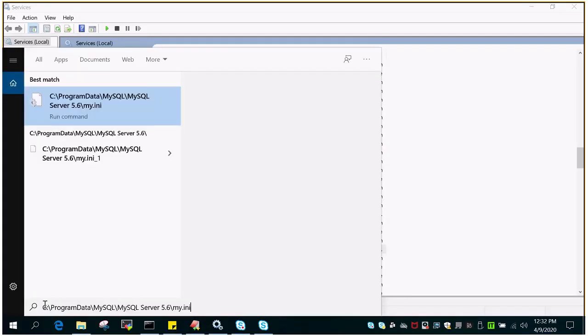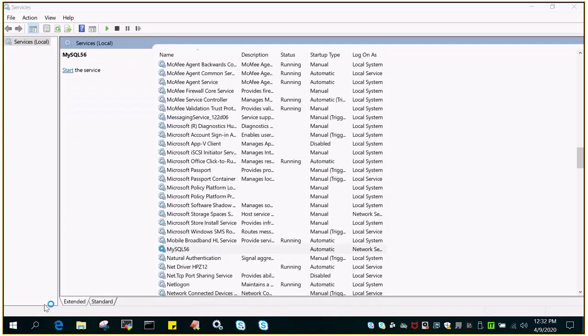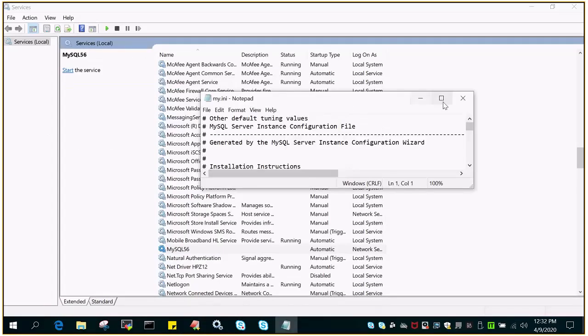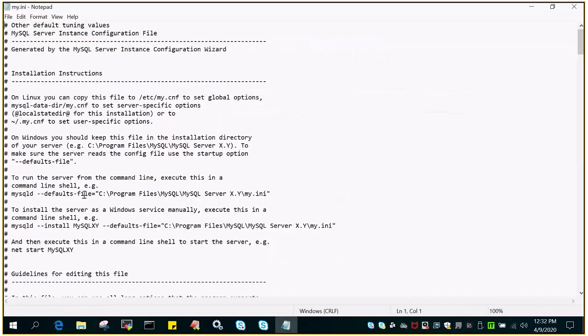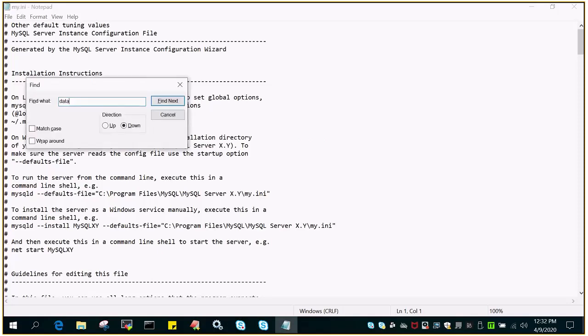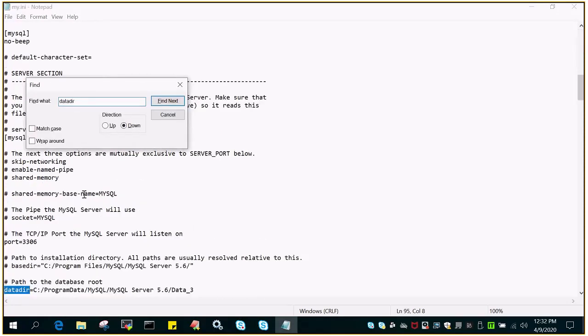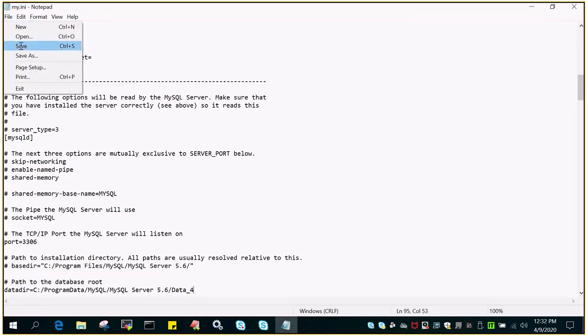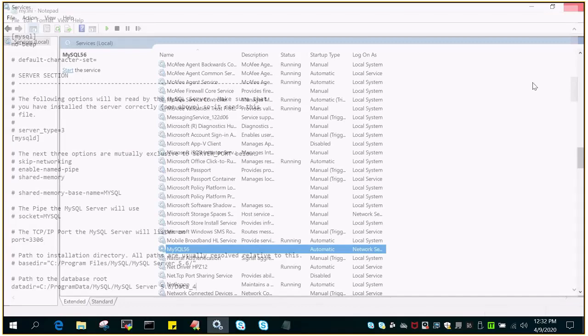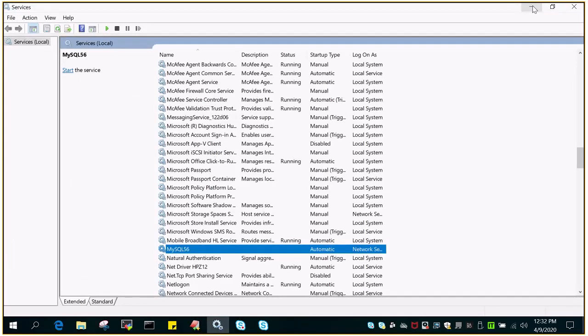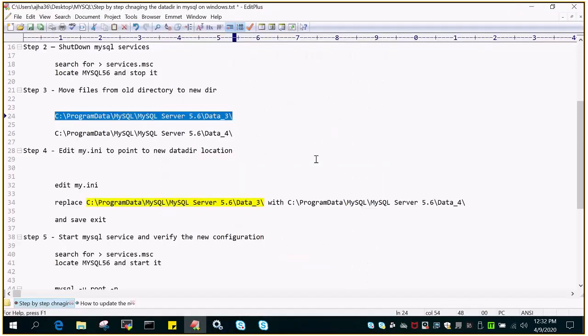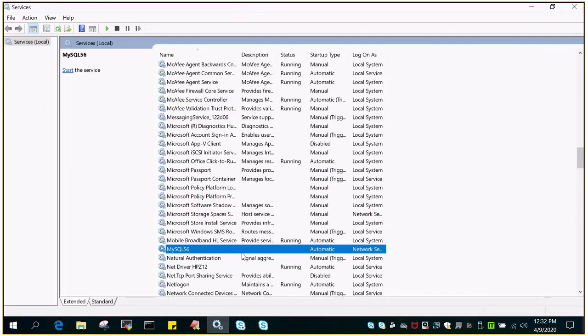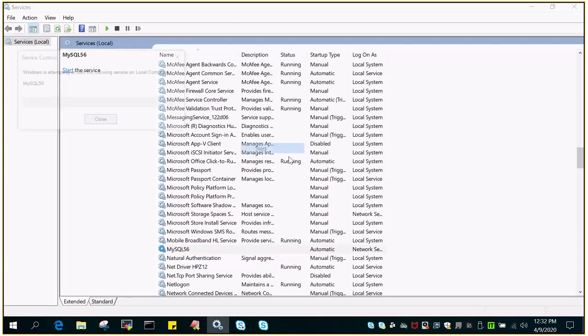We will edit this with notepad and replace data dir. Control F data dir and replace it with data_4. That means we have changed the physical location and ensured the same is saved in my.ini, and then we will start the service.